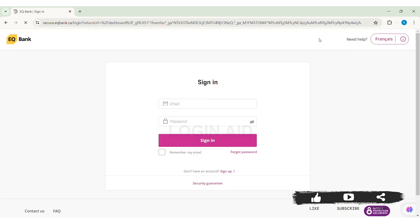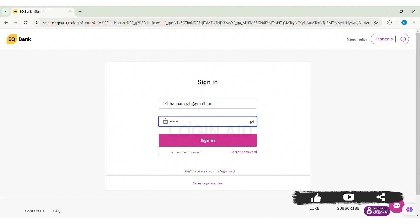Now to log in, you need to first enter your email address that you have used to create your account. Then you need to enter the correct password of your account.